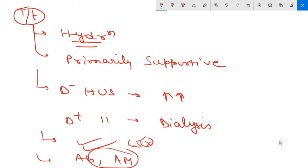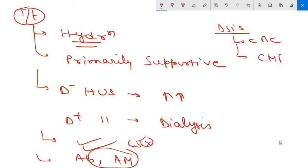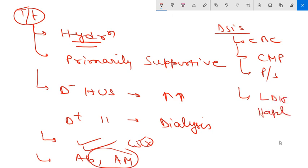The basis of diagnosis is CBC, CMP, peripheral blood smear, LDH, haptoglobin, and stool culture. So this is about HUS. Thank you.